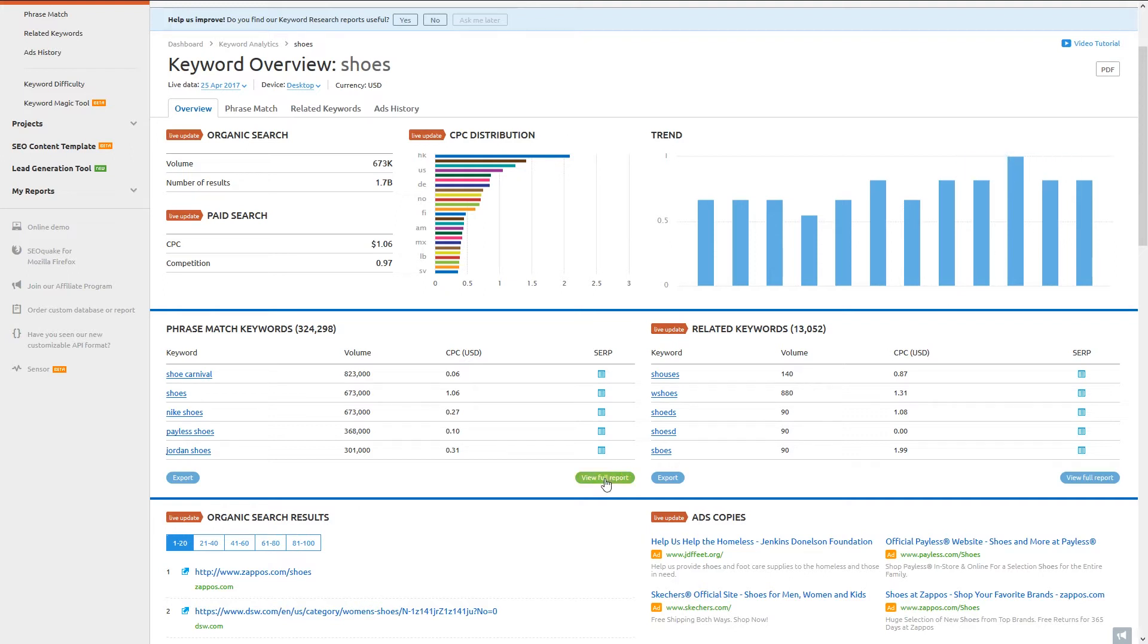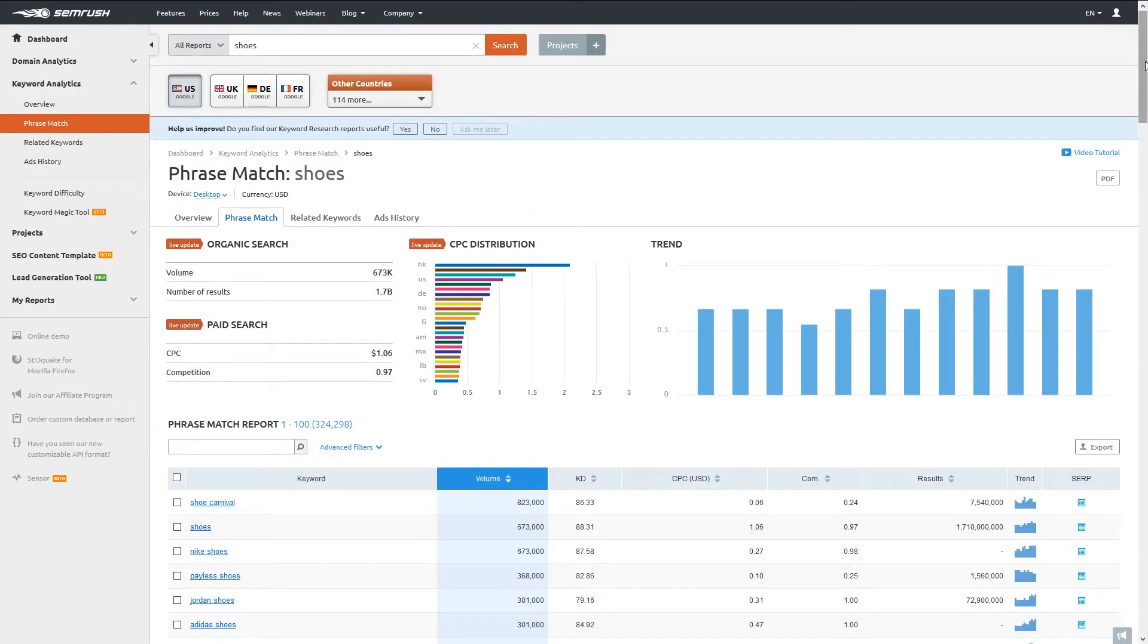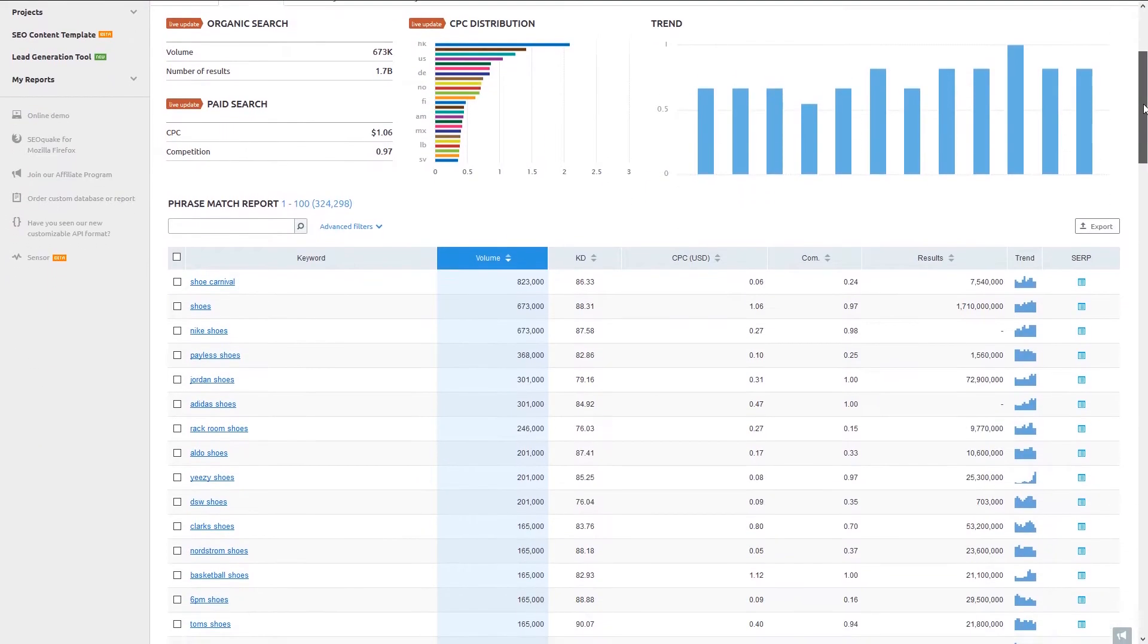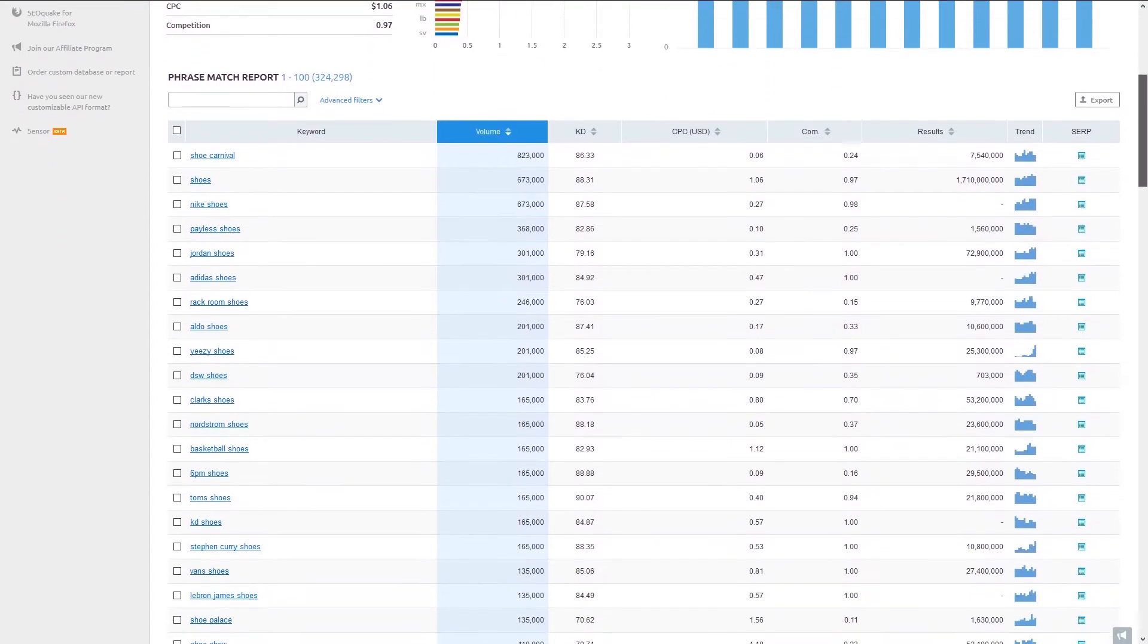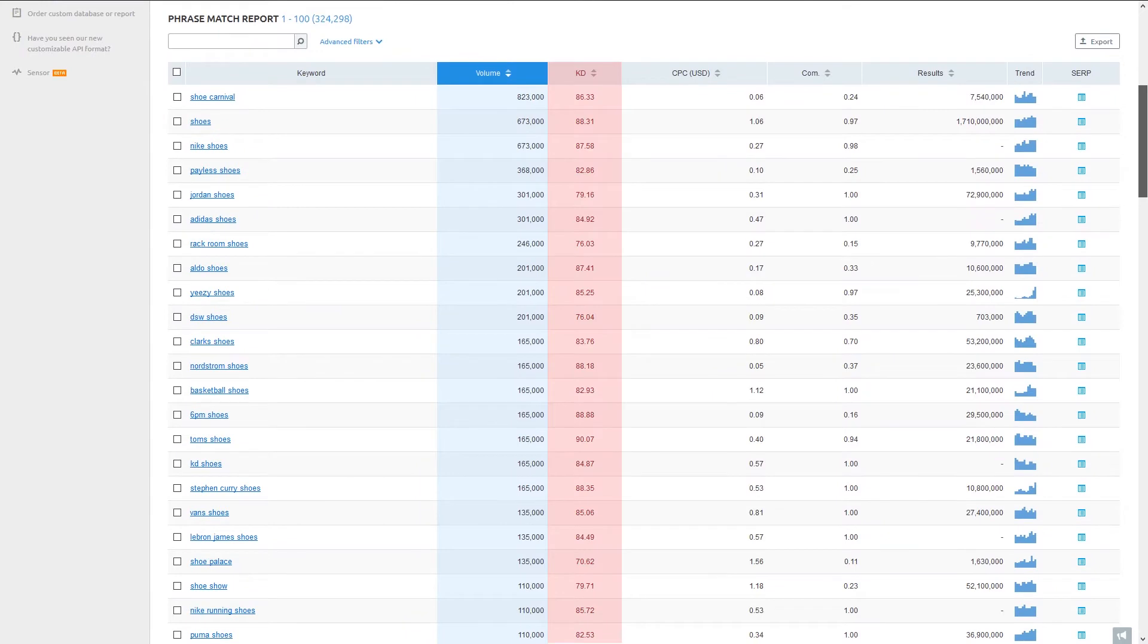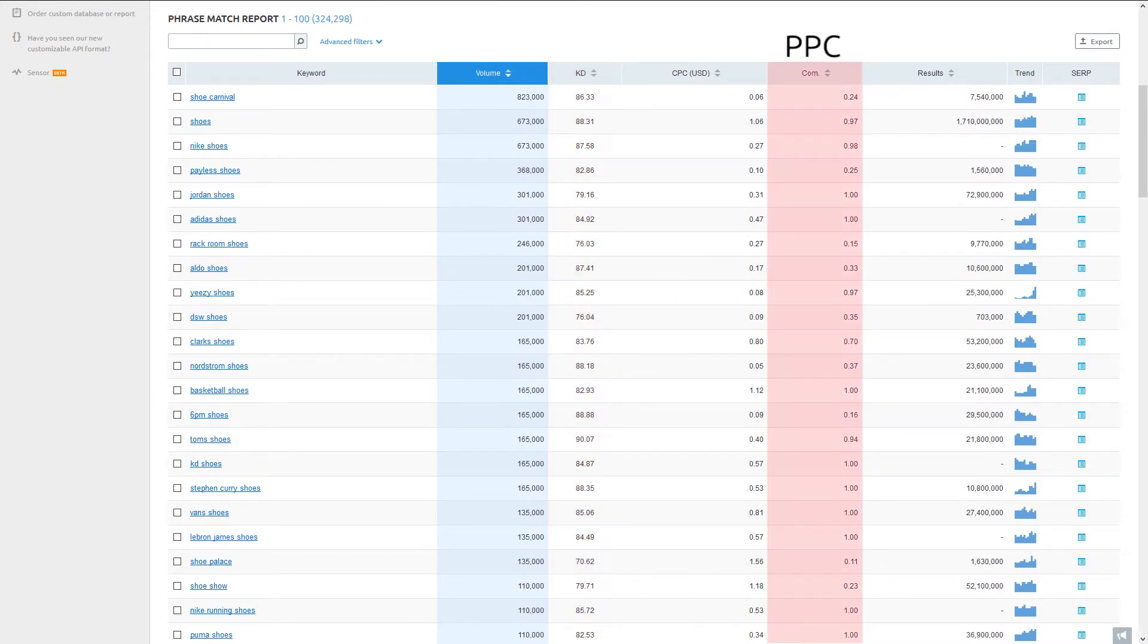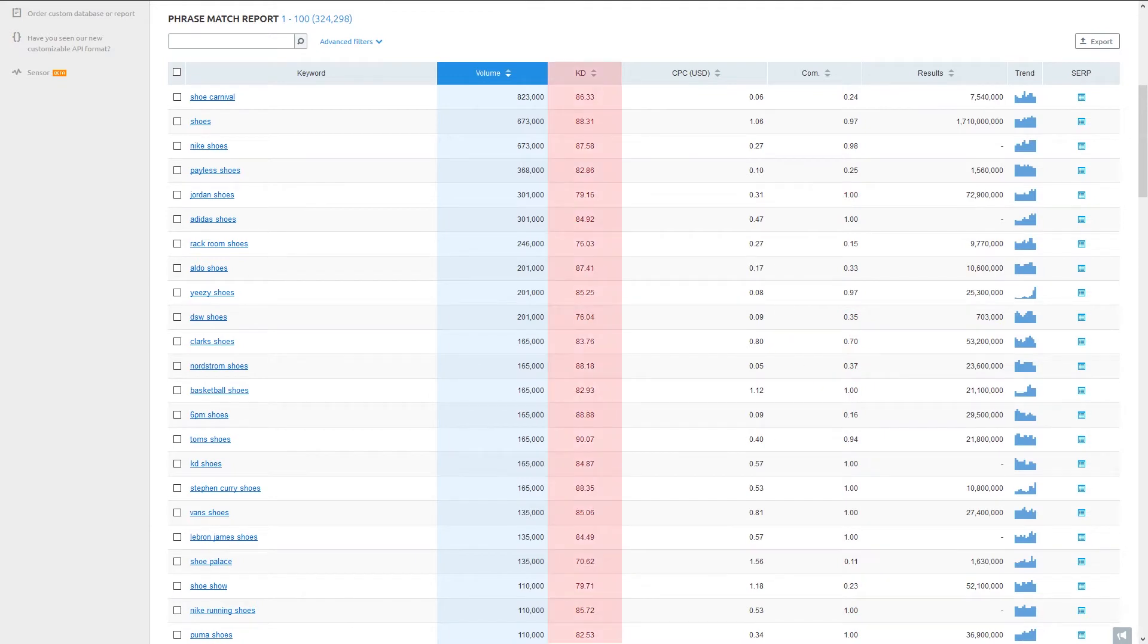Let's dive further by clicking on view full report under phrase match keywords. Just to note how hard that would be, take a look at the keyword difficulty and competitive density columns for those keywords. These metrics represent how easy it would be to rank for a keyword with SEO or PPC. The lower the number, the better the opportunity. These keywords are all in the 80s and 90s. Not ideal for my first targets.